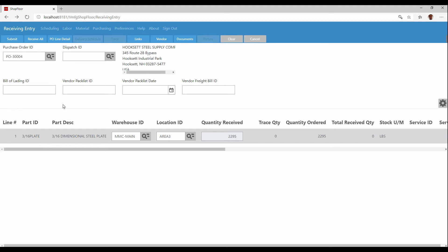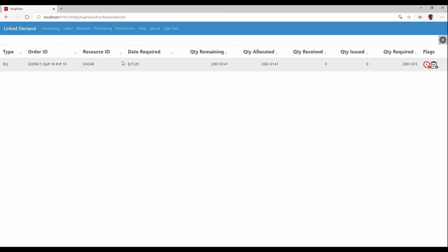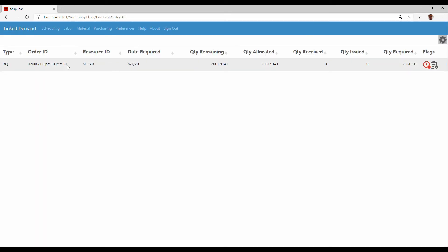I could also tell from here if this purchase order is actually linked directly to a work order. In which case this one happens to be my links button lights up and I can click on that to see where this goes. So I can tell that this purchase order needs to go to the sheer department for this job that's out there rather than receiving it to inventory. I could take it directly to the floor to that particular job.